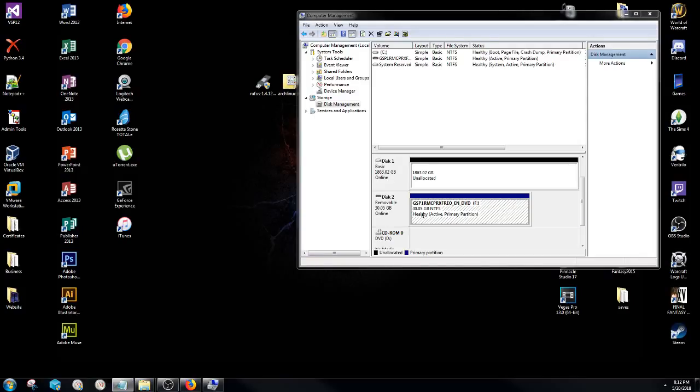Anyway, as you can see at the very right hand side it has totally changed the name of it, but it has been correctly formatted to a bootable USB Windows 7 professional device, or USB device I should say. And again, thank you so much for watching. Have a great night.